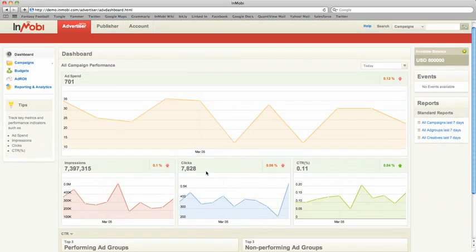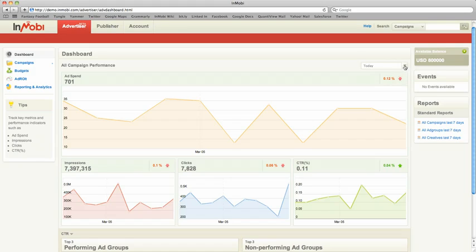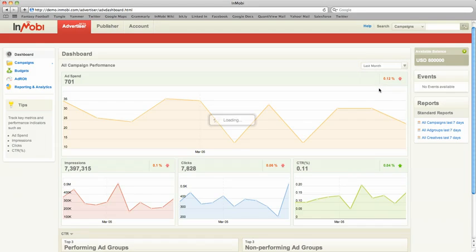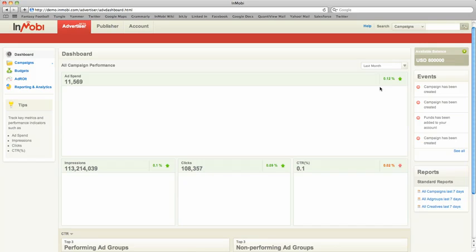Additionally, you have the ability to change this view to be different time periods: today, yesterday, last month, which we'll do in this case.